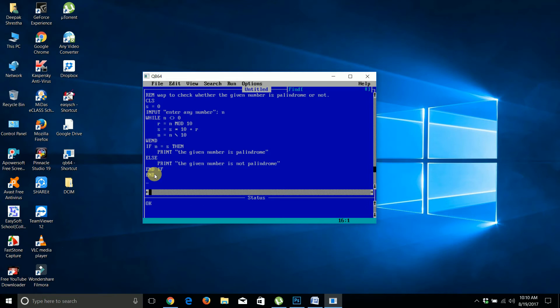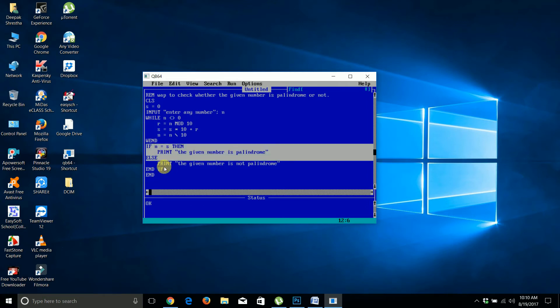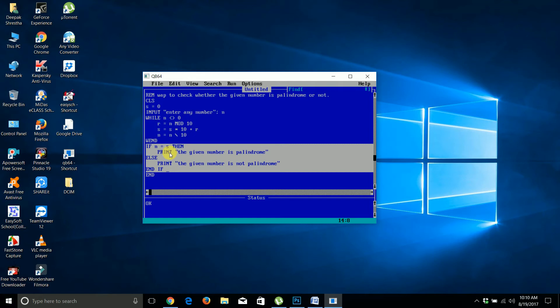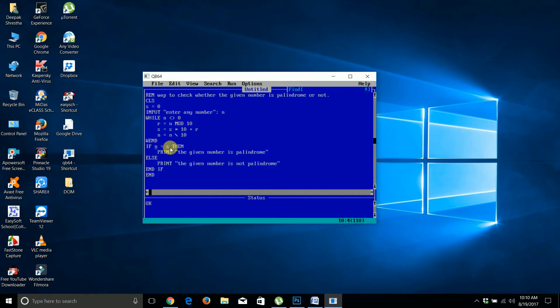In this if condition, s holds the reverse value and n holds the input value.